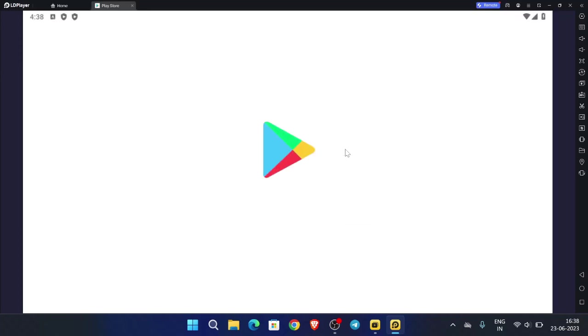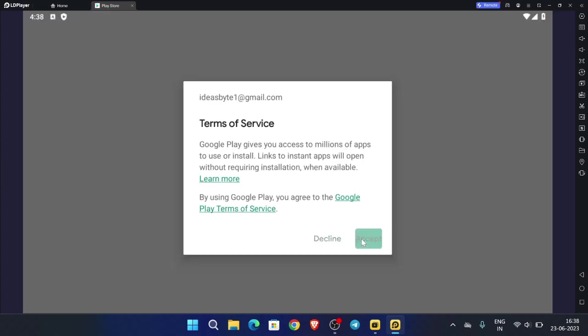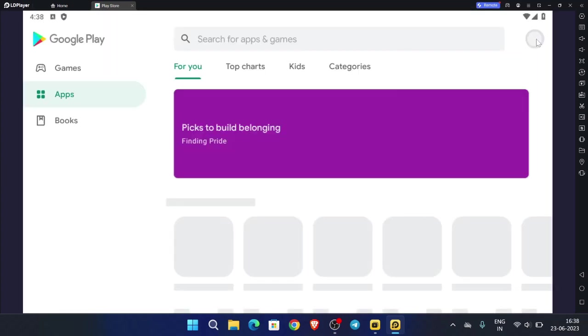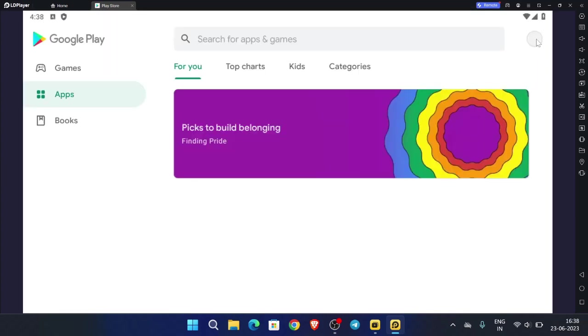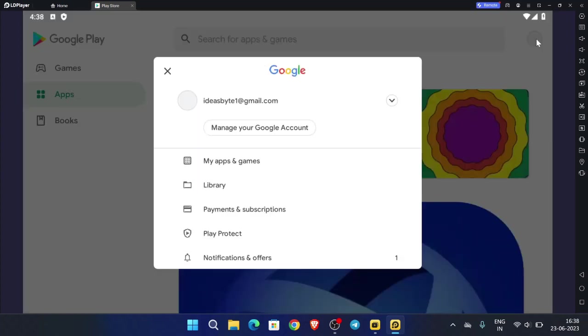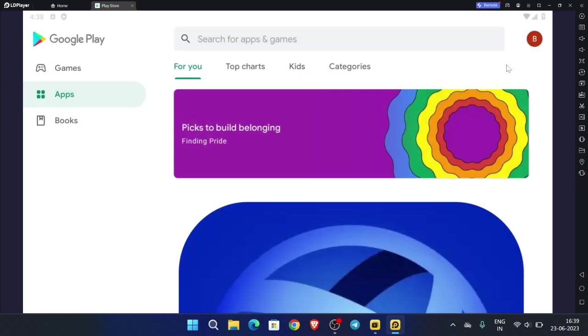Let's see whether our Gmail is created or not. Yes, our Gmail is created. This is the way how you can create unlimited Gmail accounts. Thank you.